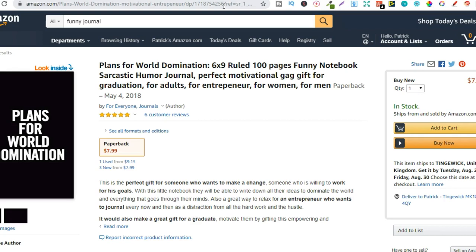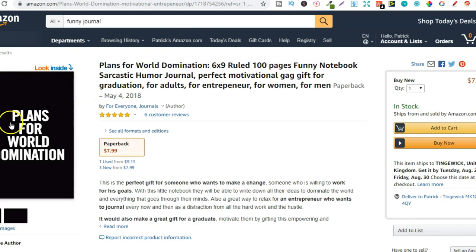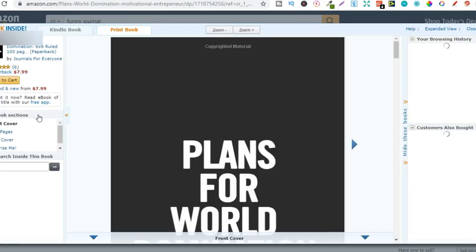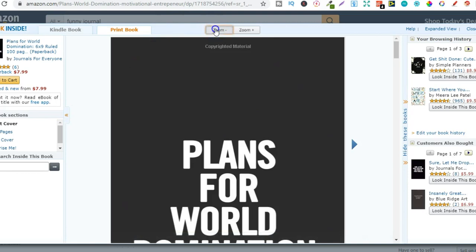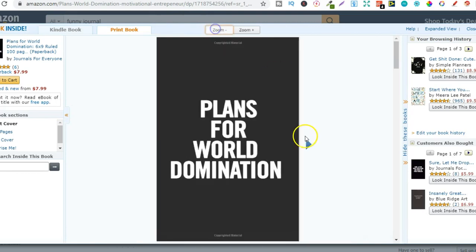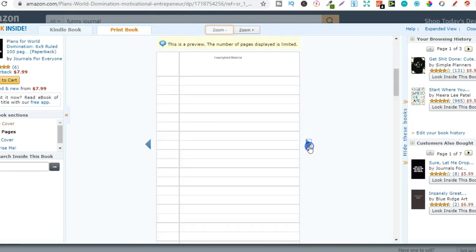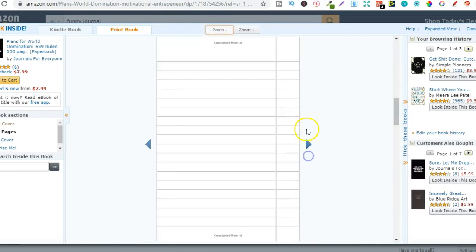For those of you that don't really know or you might be new — this is the look inside feature. It enables you to click on a book and literally look inside. So now we can look inside on this notebook.